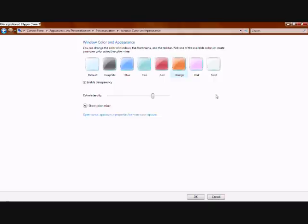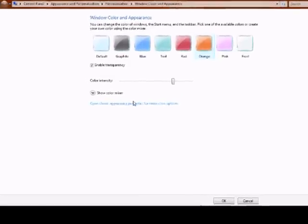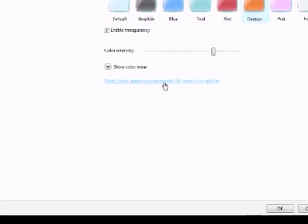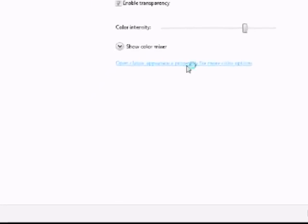Let's move on to something which is slightly more advanced — and this is only for people who know quite a lot about Vista, as you can make some changes which you don't know how to reverse. So just click on the blue link at the bottom, and that should bring up a screen. Click on it once — no double-clicking, just one click.